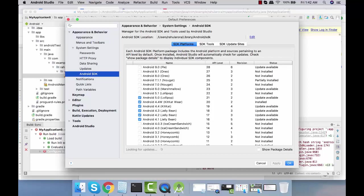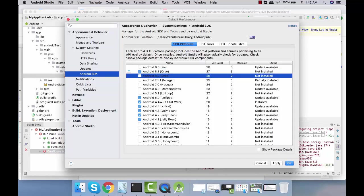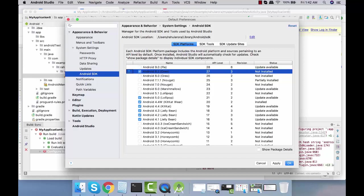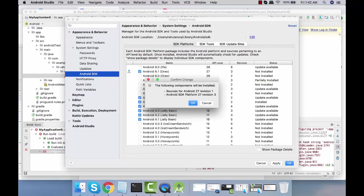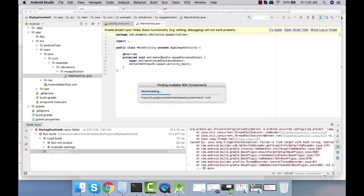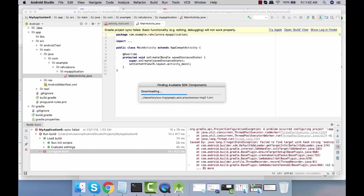You can see what all things are installed and what are not installed. This is not installed, so I'm going to download it. It says the following component will be installed.